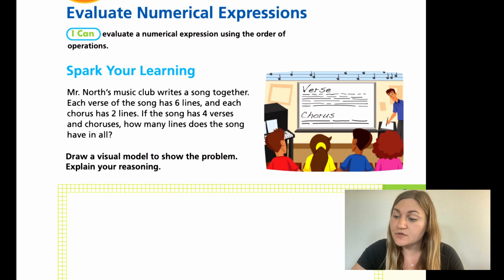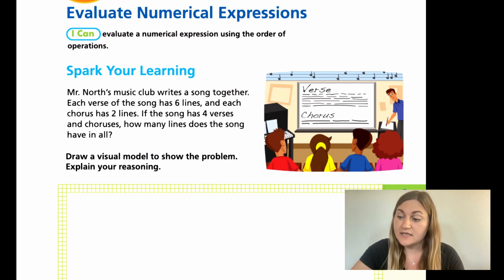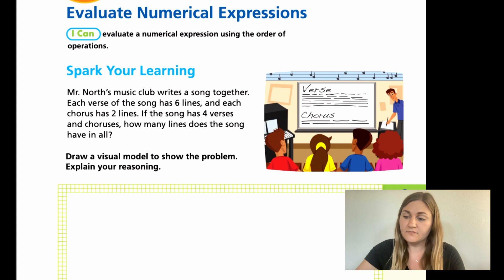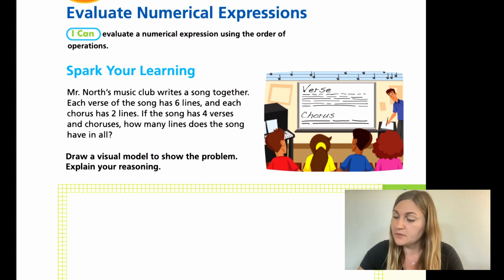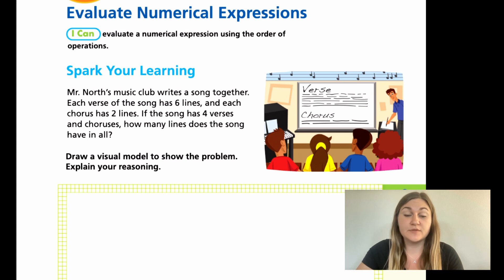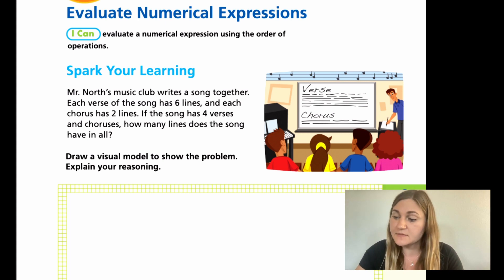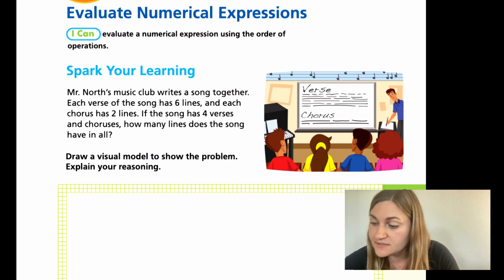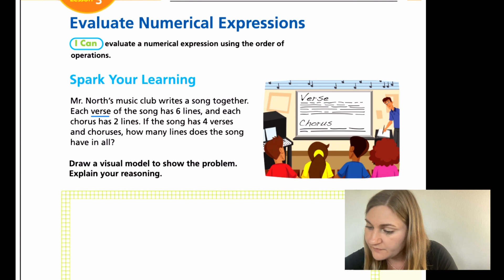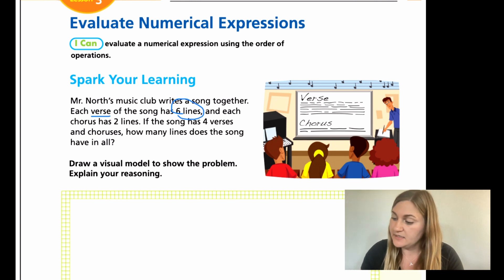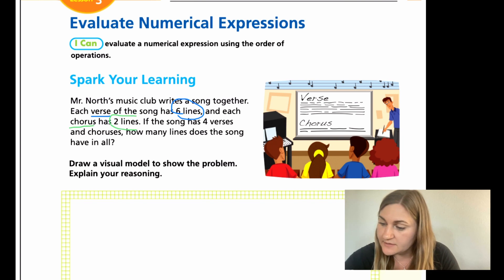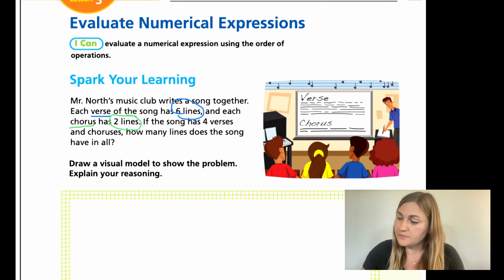Now moving into the lesson, starting with the Spark. There's a word problem that reads: Mr. North's music club writes a song together. Each verse of the song has six lines and each chorus has two lines. If the song has four verses and choruses, how many lines does the song have in all? Draw a visual model to show the problem and explain your reasoning. I'm going to use colors — blue for verses and a different color for choruses.